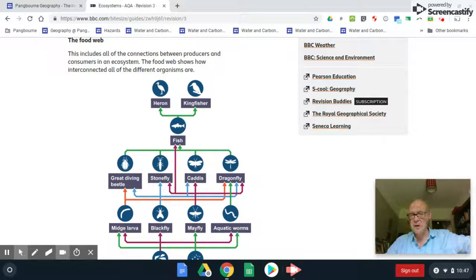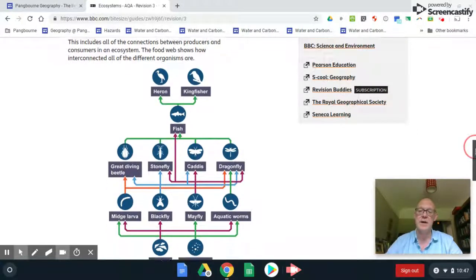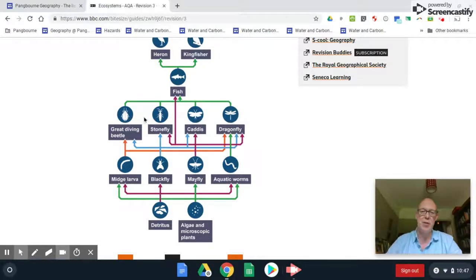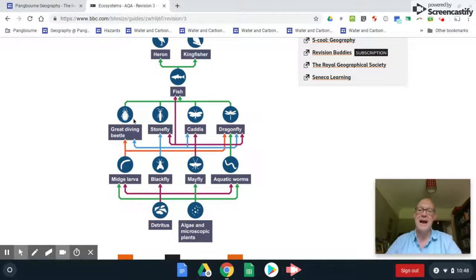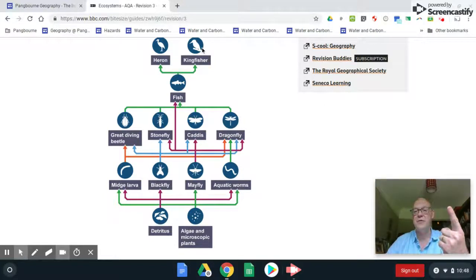Simple food chains are only found in very cold or very dry places — Antarctica, the Arctic, or hot deserts — because usually there are plenty of different niche conditions allowing various fauna to survive. In a food web, a caddis fly can eat more than one thing. A fish is a great example: it can eat many different things, so if the dragonfly dies out it can substitute with caddis fly or stonefly.